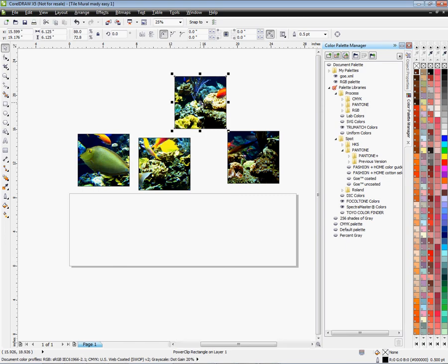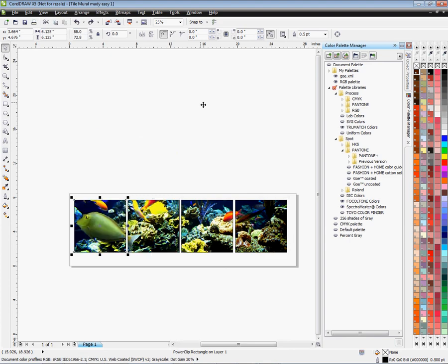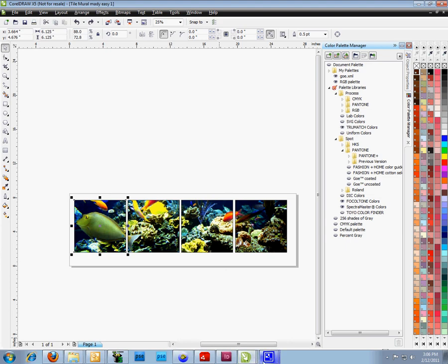So there you have it — the easy made tile mural. I hope this has shown you how to create a mural inside CorelDraw. If you have any more questions, you can call me at 1-800-826-6332 and I'll be happy to go over it again. This is Vicki with Kondi Systems tech support — stay tuned for more videos coming up on our Kondi TV site. Thank you for your time today.